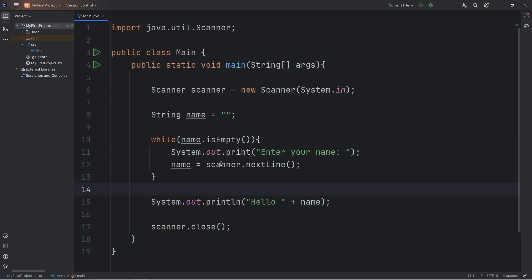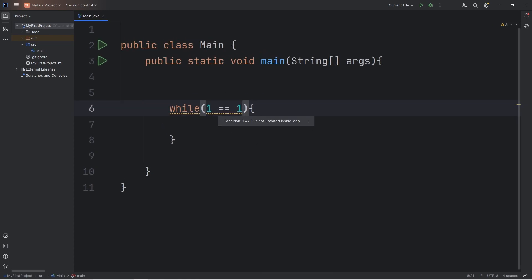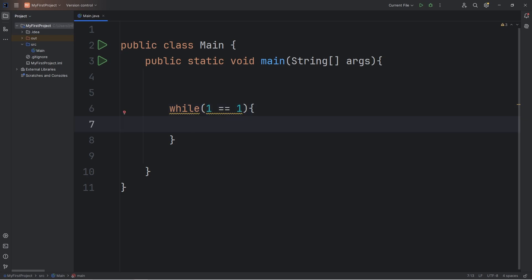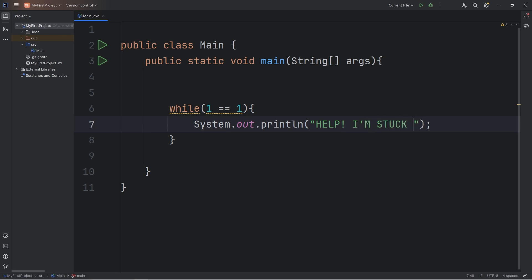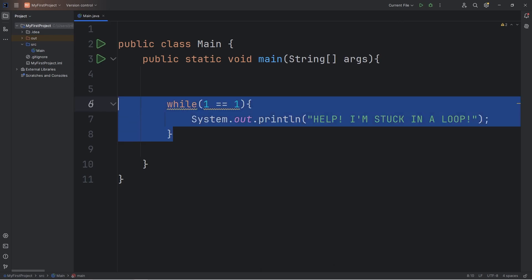There's one thing you should be cautious of, and that is an infinite loop. With our while loop, if we have a condition that we can't change from within the loop, that's called an infinite loop. So let's say while the number 1 is equal to 1. Even my IDE IntelliJ is giving me a warning that '1 == 1' is not updated inside the loop. I would not recommend following along for this part — your computer might freeze up. But I'm going to print 'Help, I'm stuck in a loop.' Within this while loop, I have no way to change it from inside, so we're going to be stuck in this while loop forever.